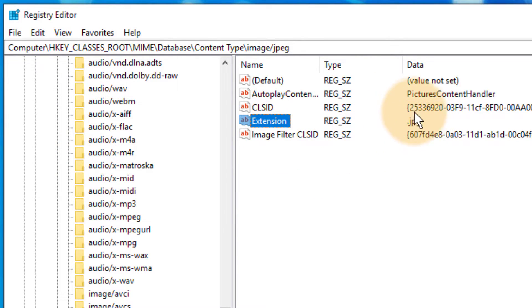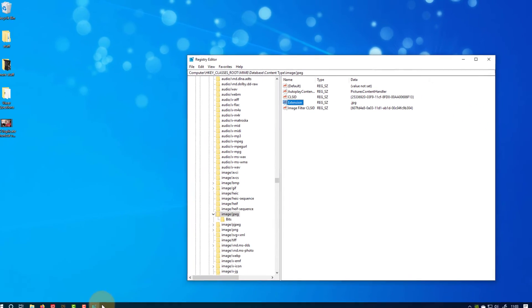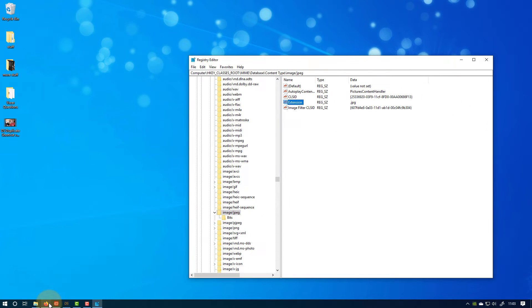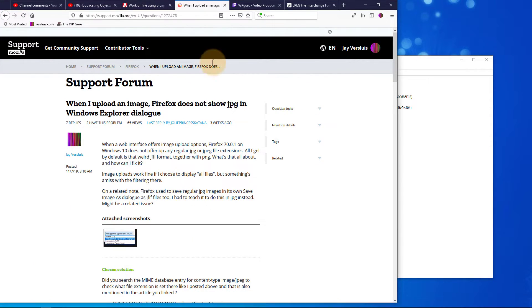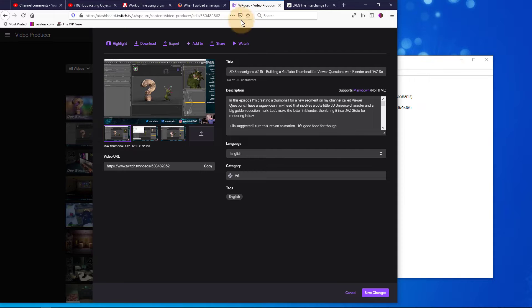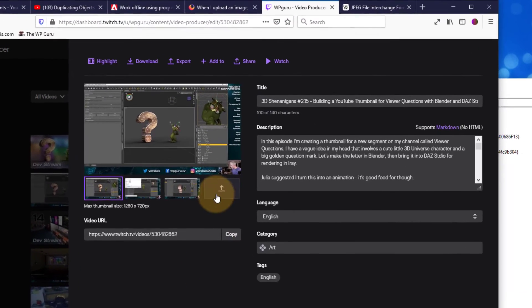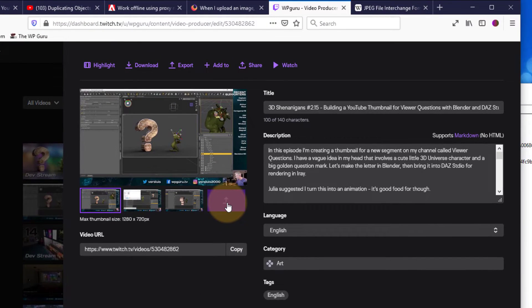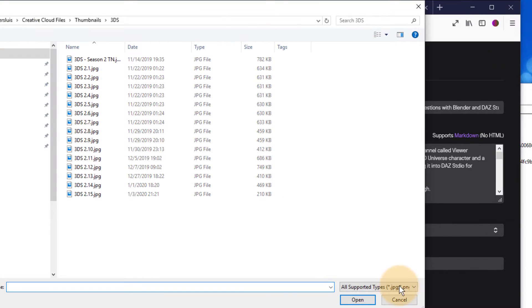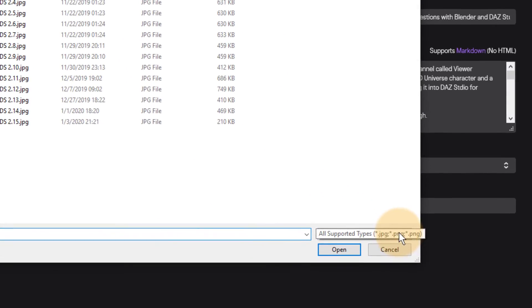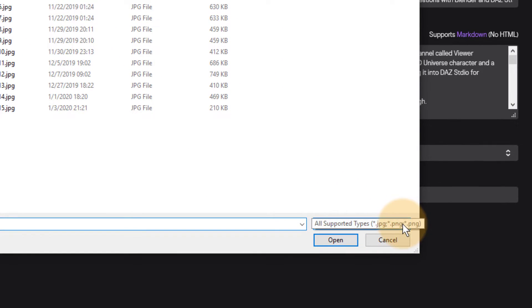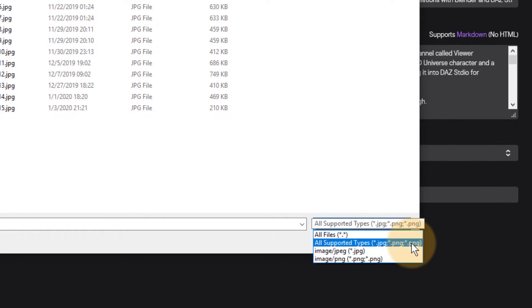Now my extension is associated with the correct file extension and that should mean that if I go back to my web interface and I try the upload button now, I should in fact see all my jpegs and all the supported file types are now jpeg and png.